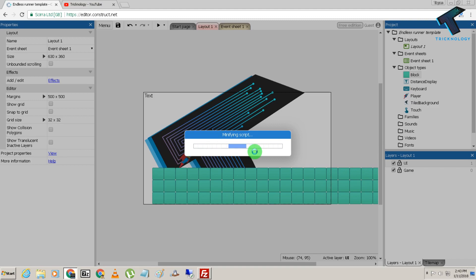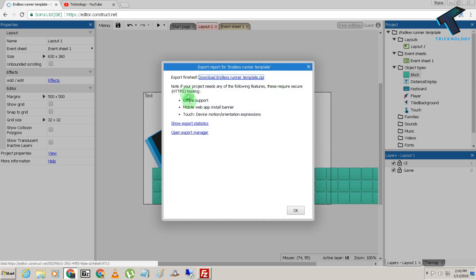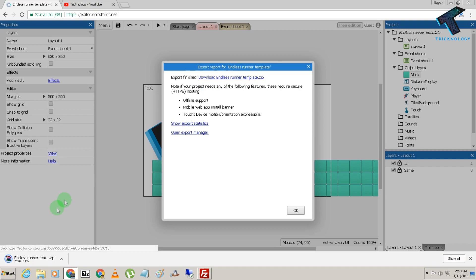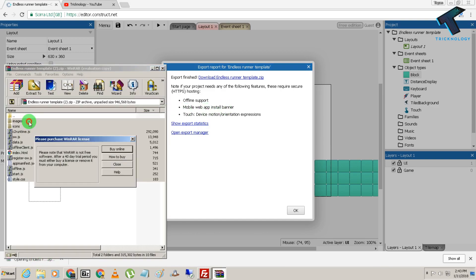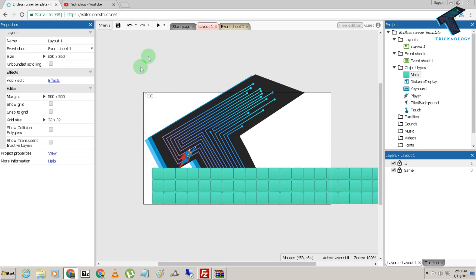Now it's done — export finished. You can now download your template from here. Click on it and the endless runner template will download automatically. Click on it and here are all the files.